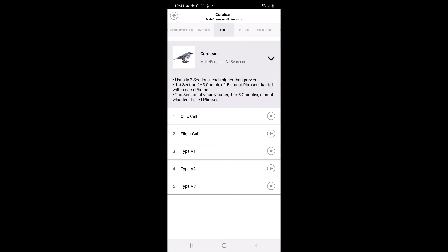This tab allows users to play the various types of calls for the warbler. By clicking on the downward pointing carrot, users can read a text description for the warbler's calls. While playing a song, other warblers with similar calls are listed below for quick comparison.